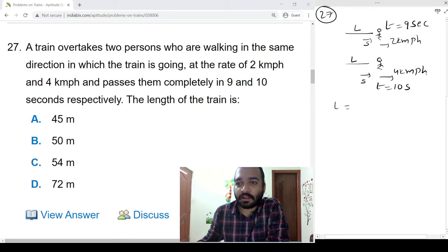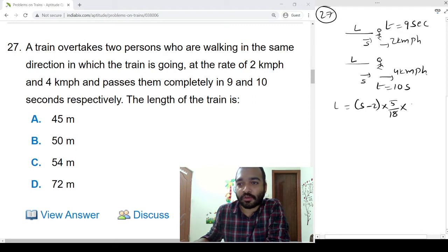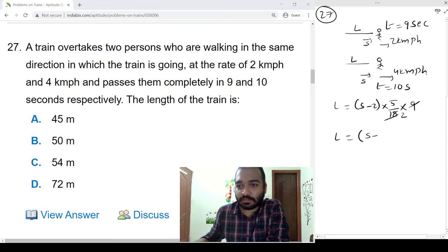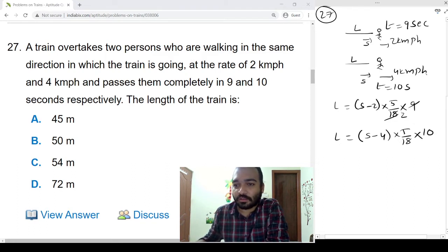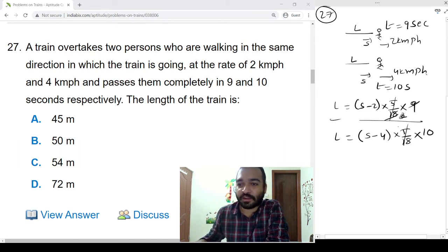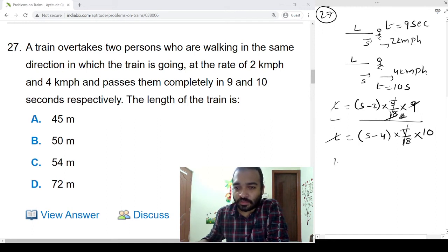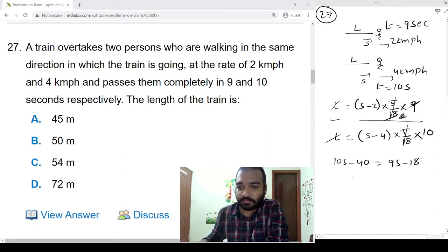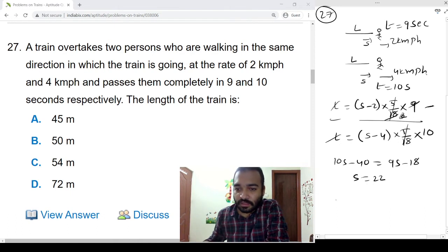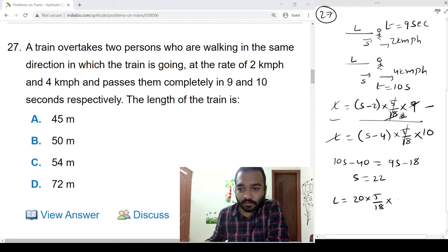First case: since the train and man are moving in the same direction, we subtract — L = (s − 2) × (5/18) × 9. Second case: L = (s − 4) × (5/18) × 10. Dividing these two equations, the 5/18 and L cancel, giving 10s − 40 = 9s − 18, so s = 22. Substituting back, L = 20 × (5/18) × 9 = 50 meters.